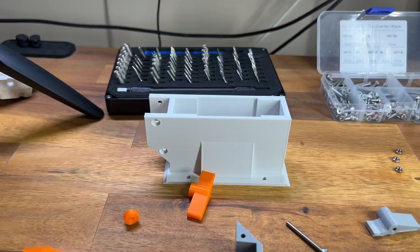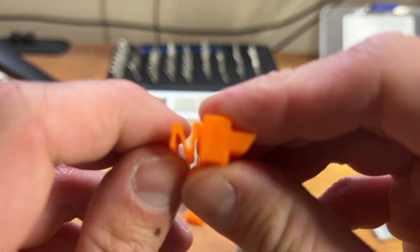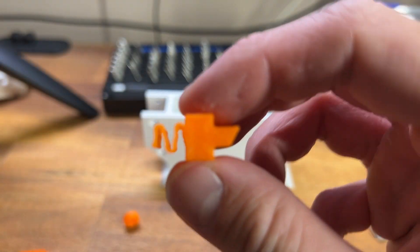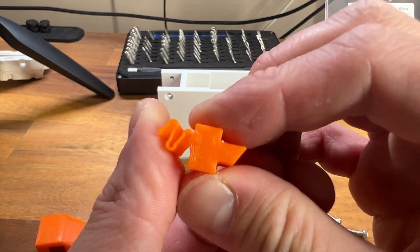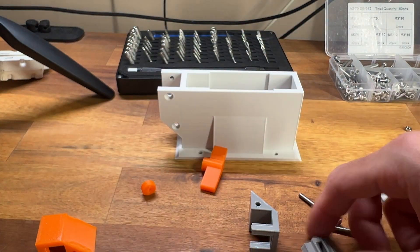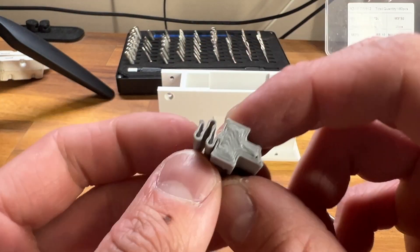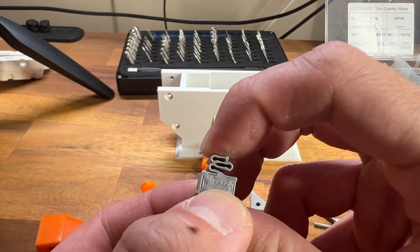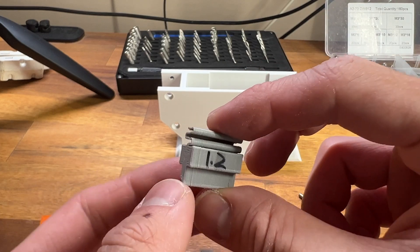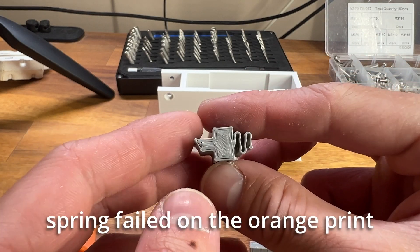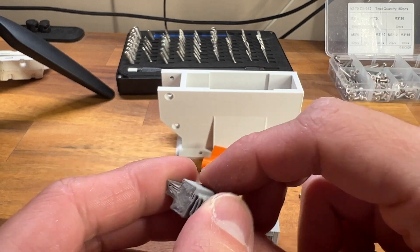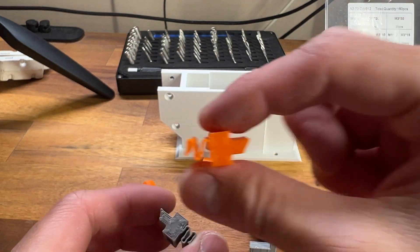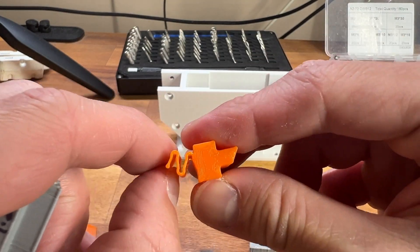Now I will be assembling the mag holder. This is the catch spring that holds the magazine in place. Unfortunately, I printed the orange piece at a smaller layer height and layer width, so the spring portion actually failed on this print, and that is why I will be reusing this gray piece instead.